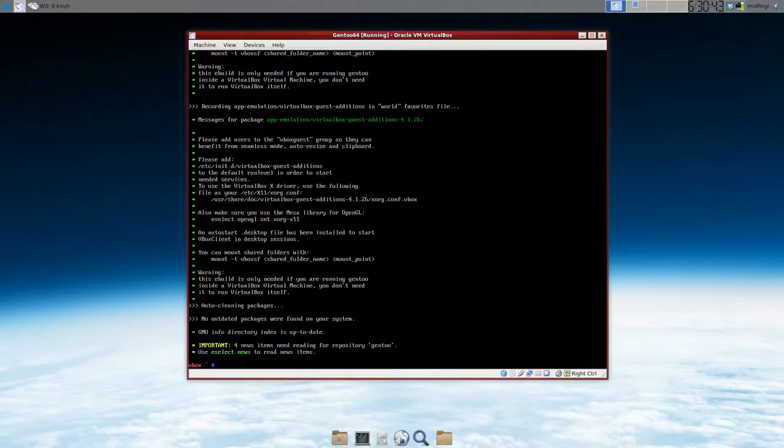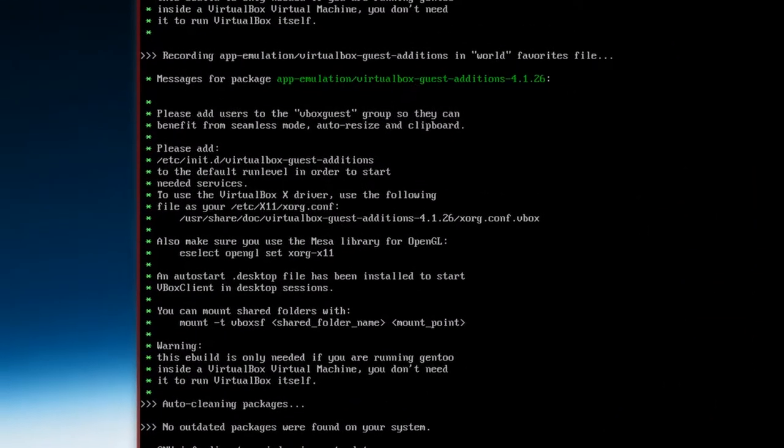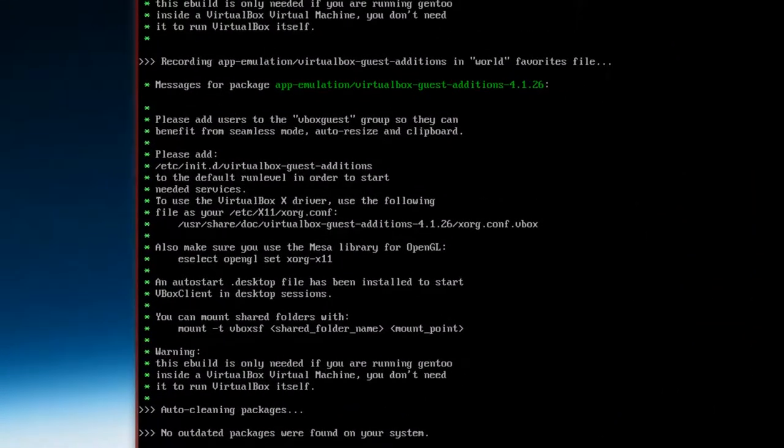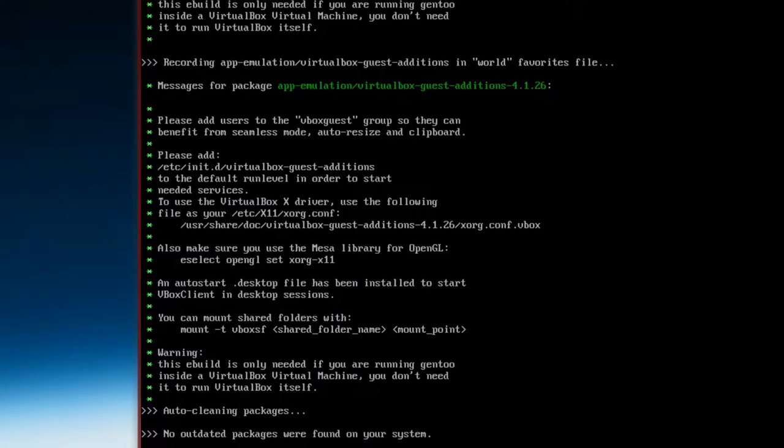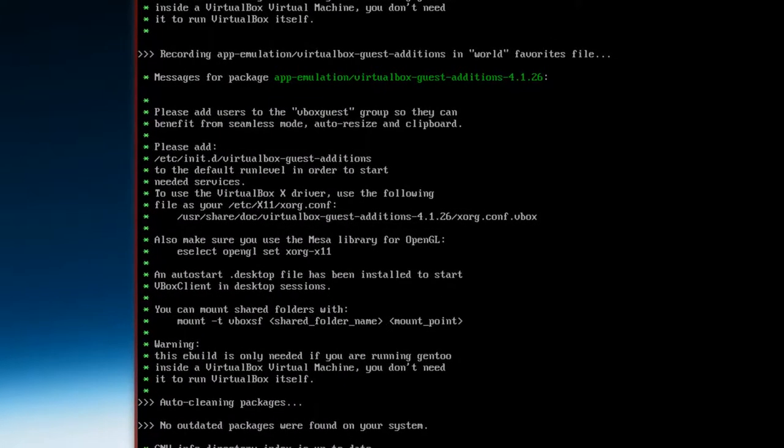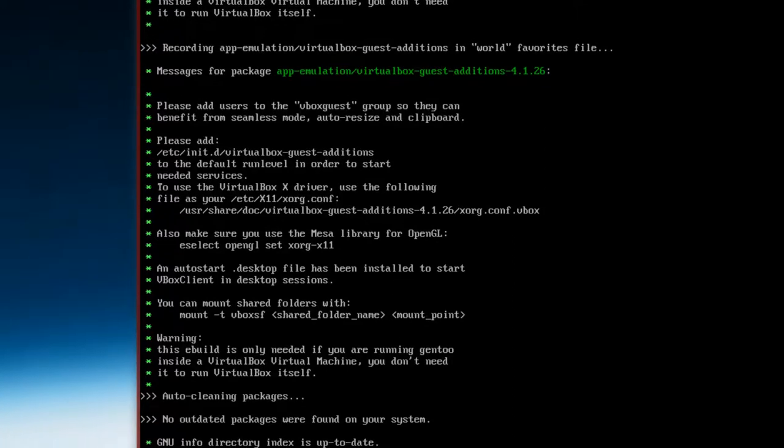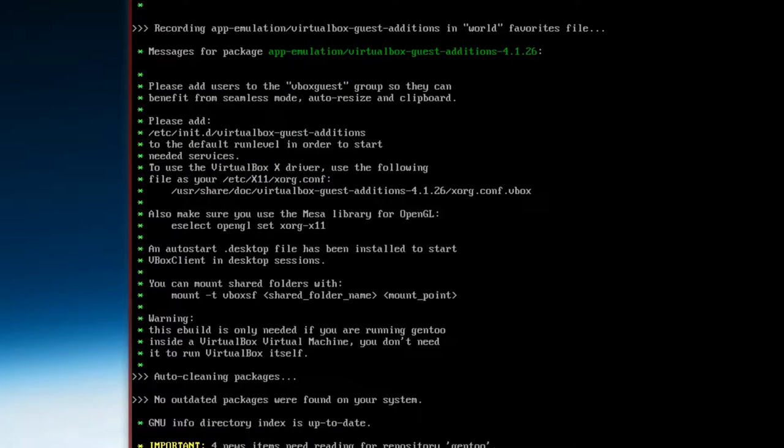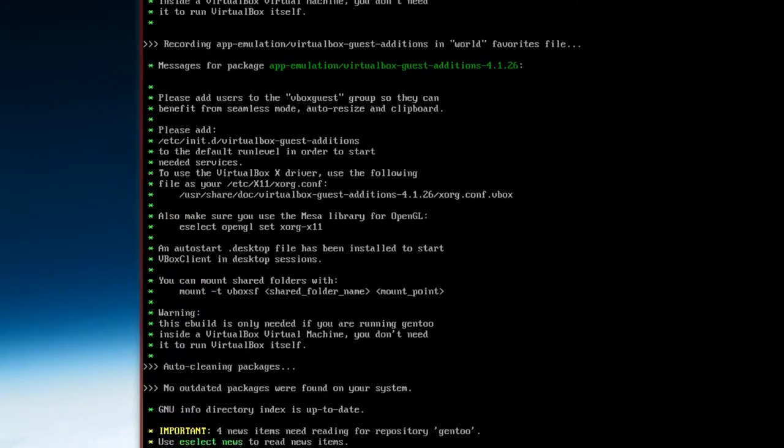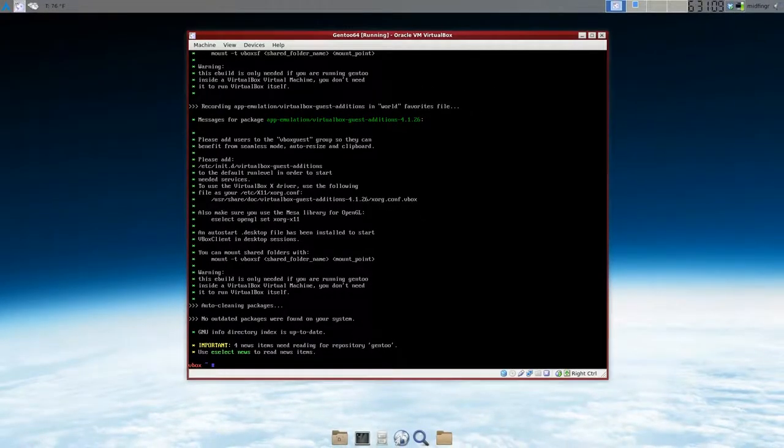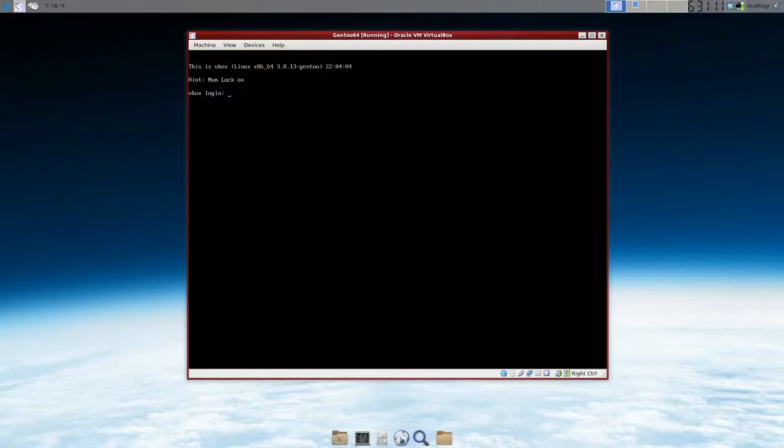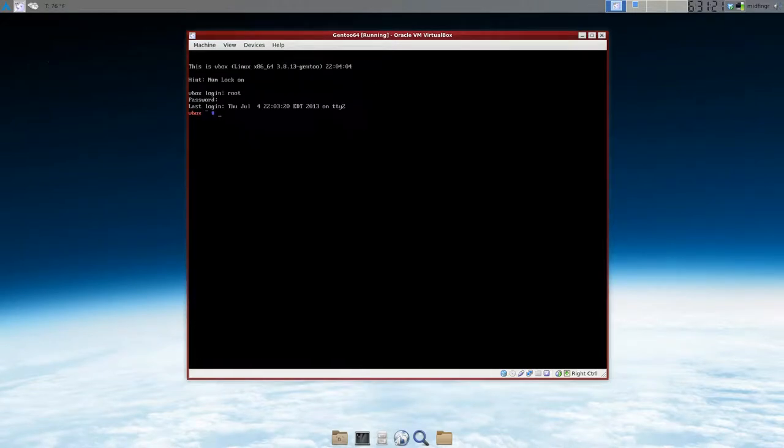But there are some notes. First it says, please add users to vboxguest group. And add VirtualBox guest additions to the default run level. And eselect to set OpenGL for Xorg X11. So what I'm going to do is press the right control on my keyboard and press F2 and I'm going to log in. And I can go back and forth, right control F1 and right control F2.